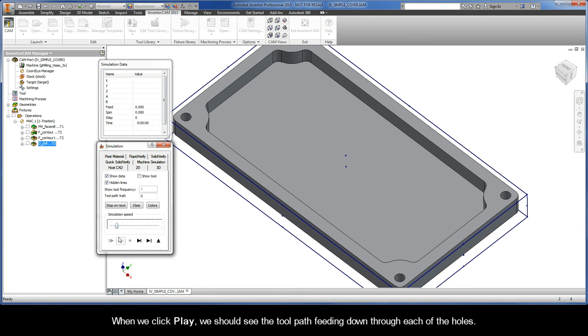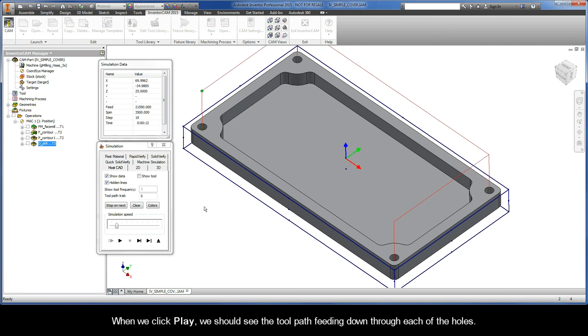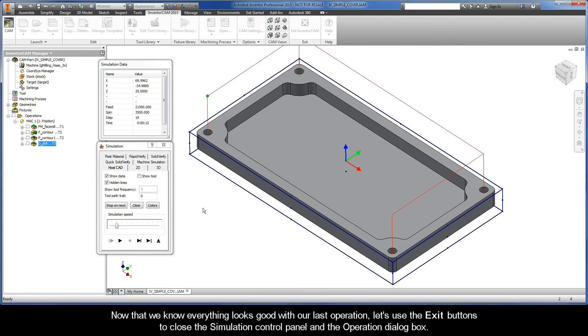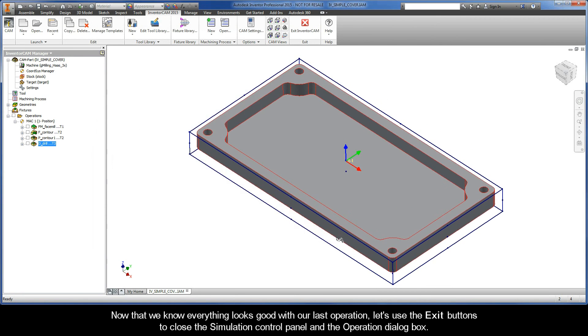When we click Play, we should see the toolpath feeding down through each of the holes. And now that we know everything looks good with our last operation, let's use the exit buttons to close the simulation control panel and the operation dialog box.